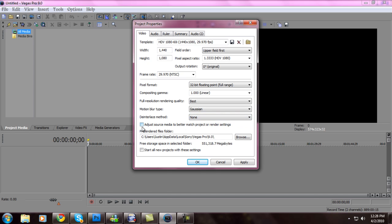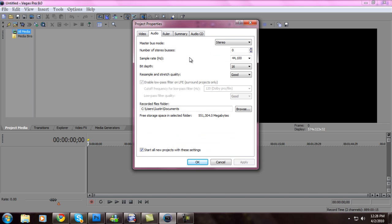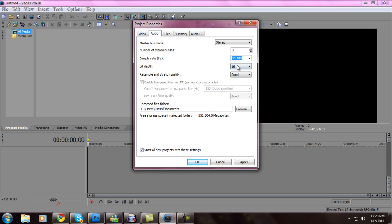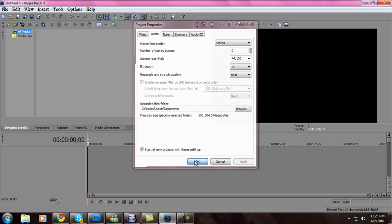None. Adjust source. Start off projects with this. Apply. For audio, click stereo. Zero. 44,100. Bit depth 16. Resampling stretch quality — Best. Apply. Ok.